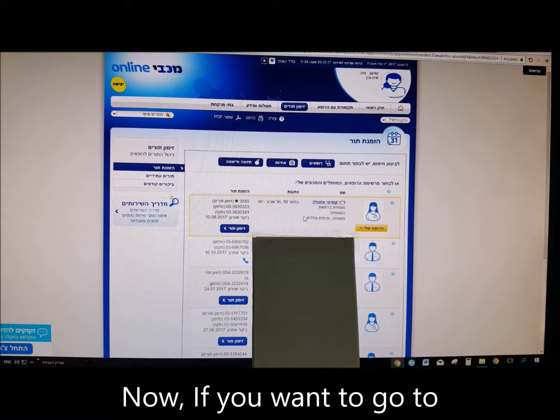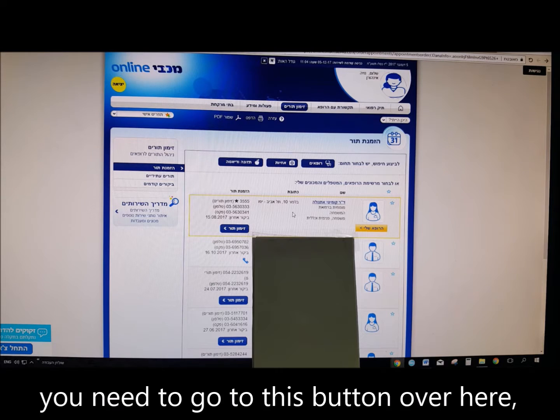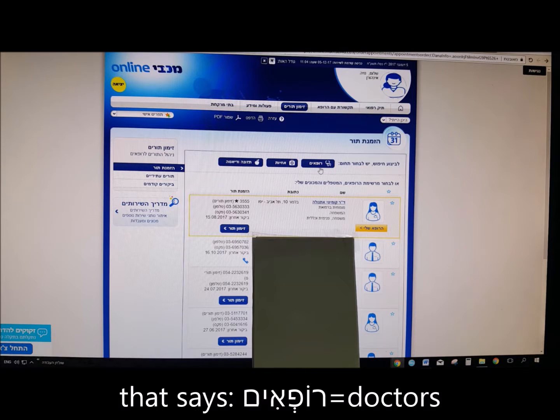If you want to go to a doctor you haven't gone to before, you need to go to this button over here that says Rofaim — doctors.